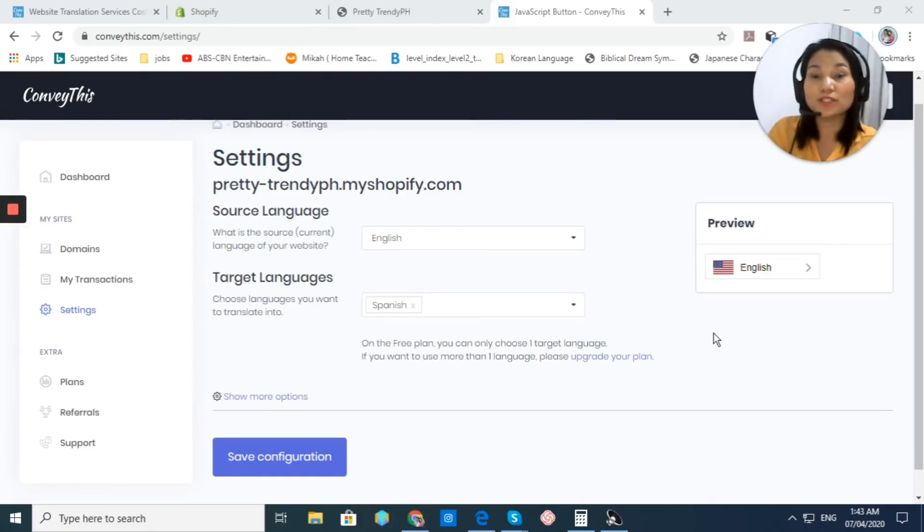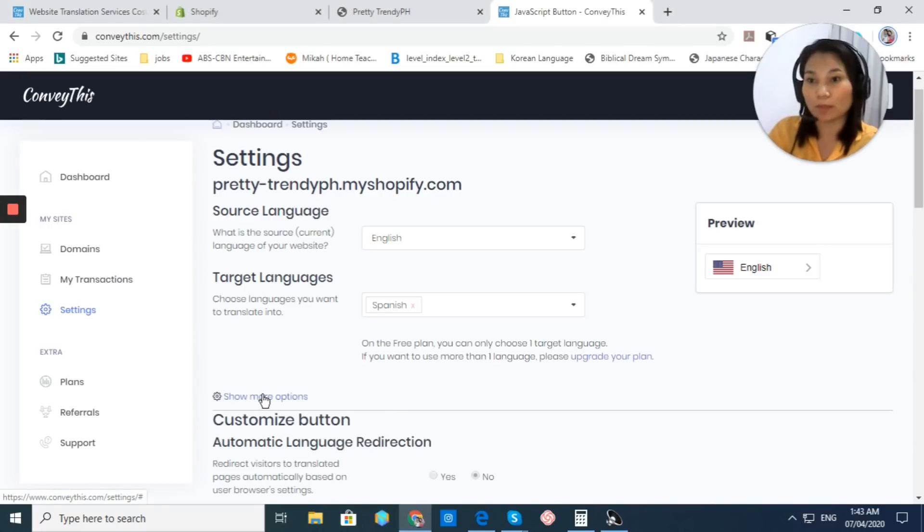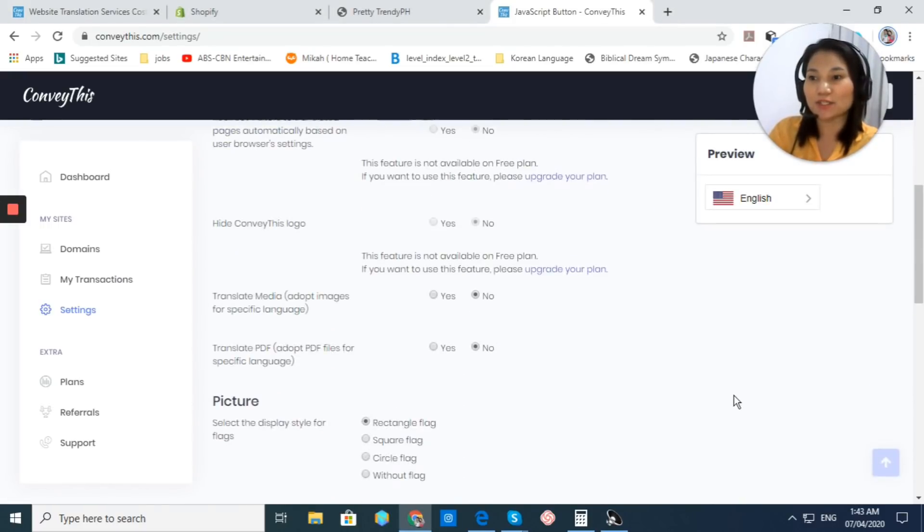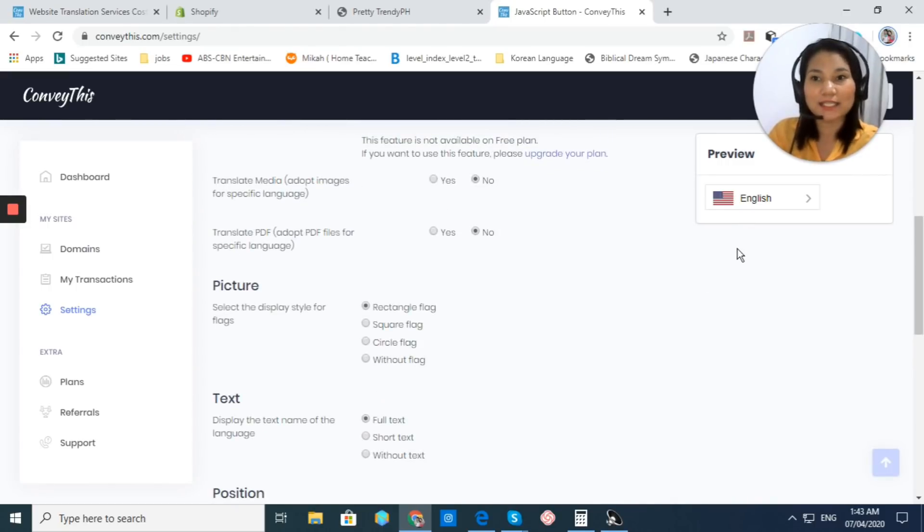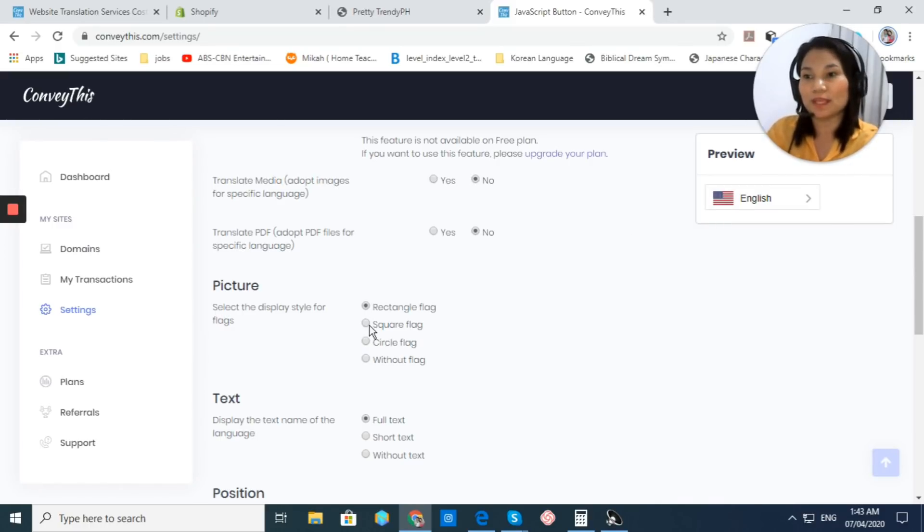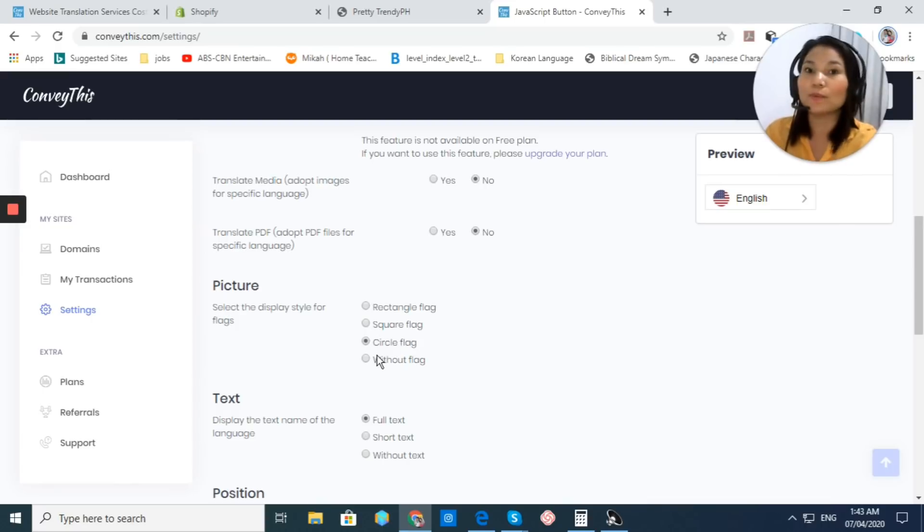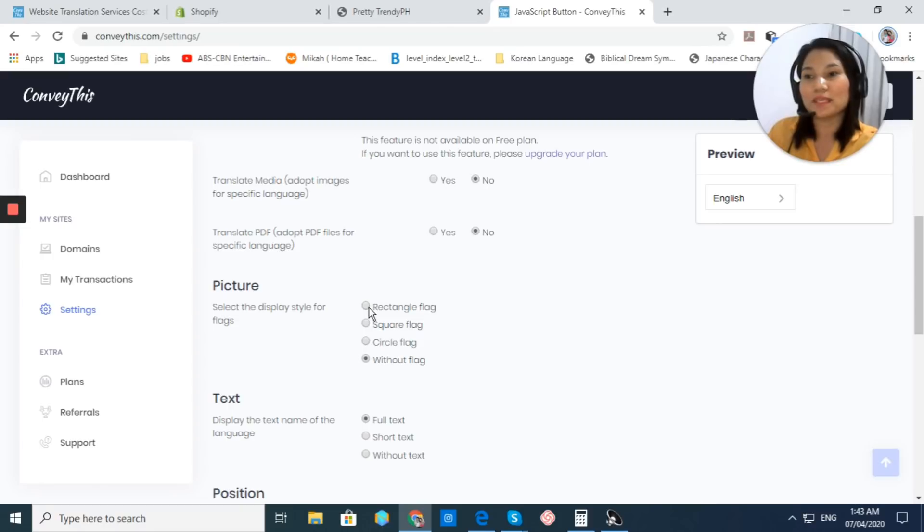If you want to customize your button more, just click on show more options. You have a lot of options right here. As you can see, the shape of the flag right here is rectangle. If you want to choose to make it square, you can do that. And then, if you want to change it to circle, you could also do that. Or without a flag, you can also do that. Now, for me, I prefer rectangle.